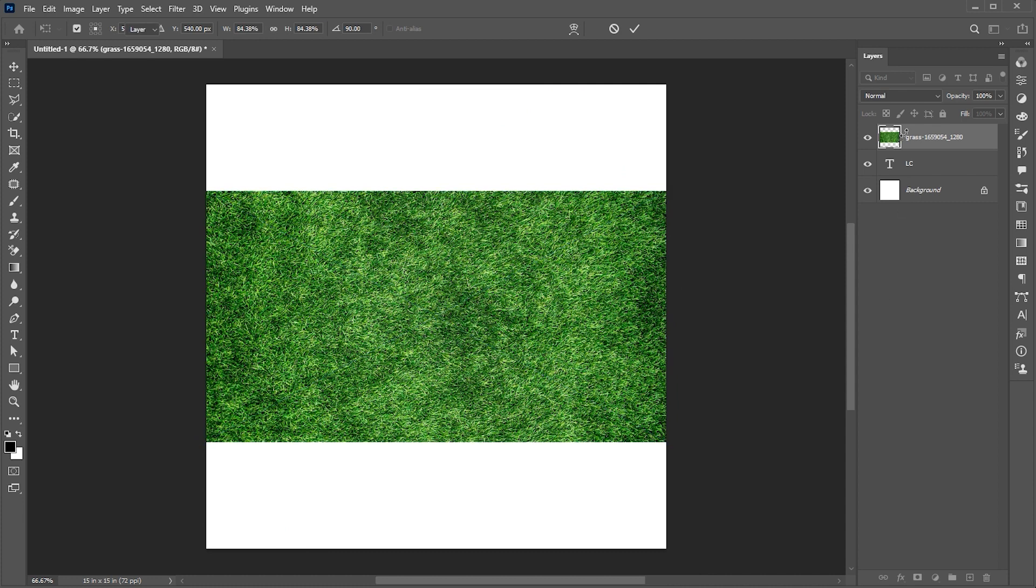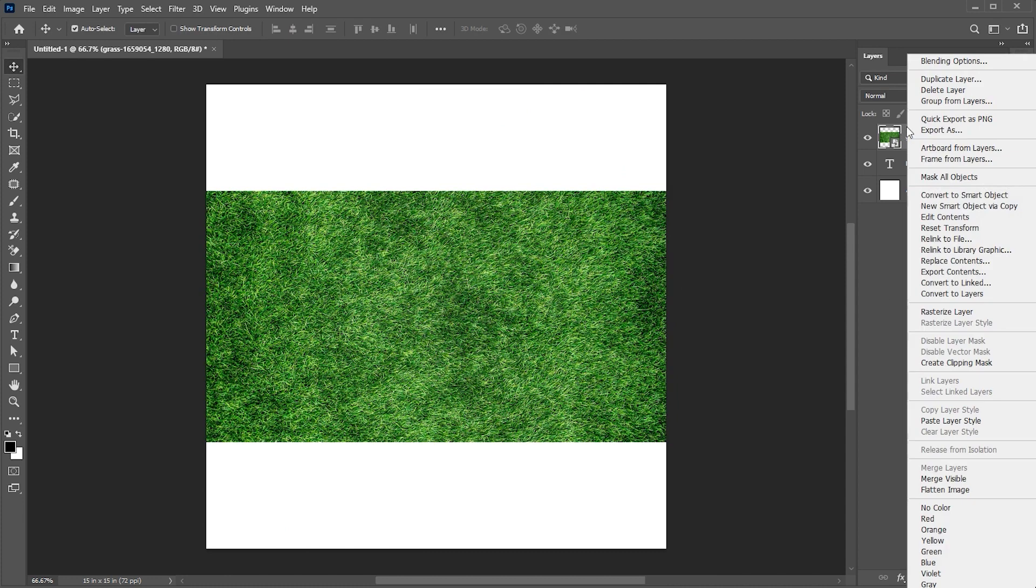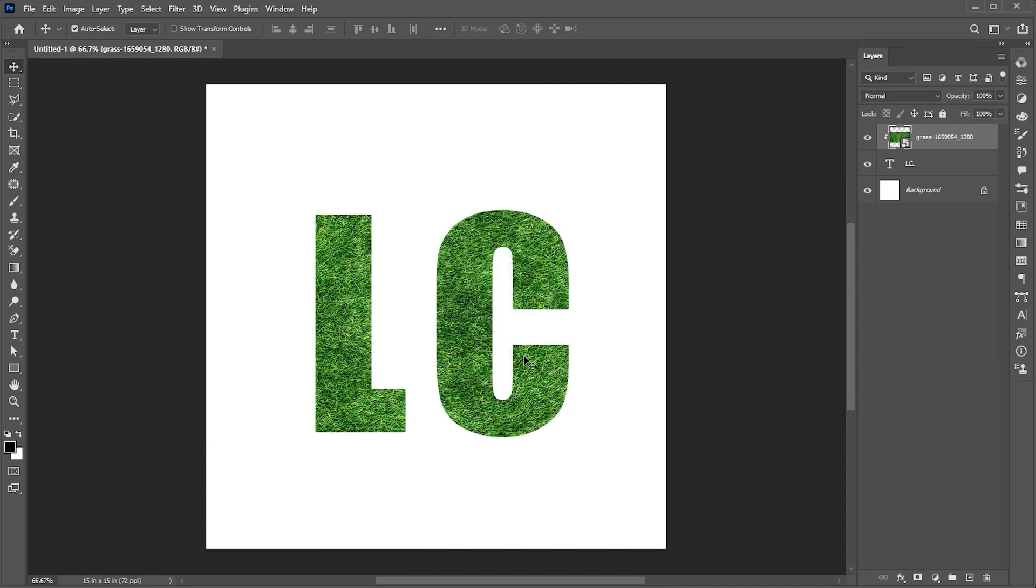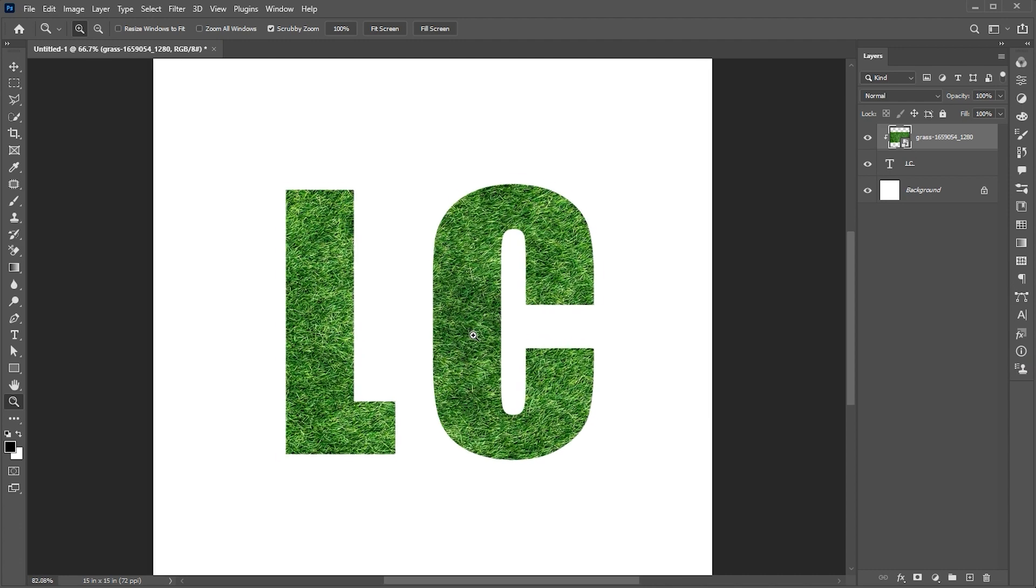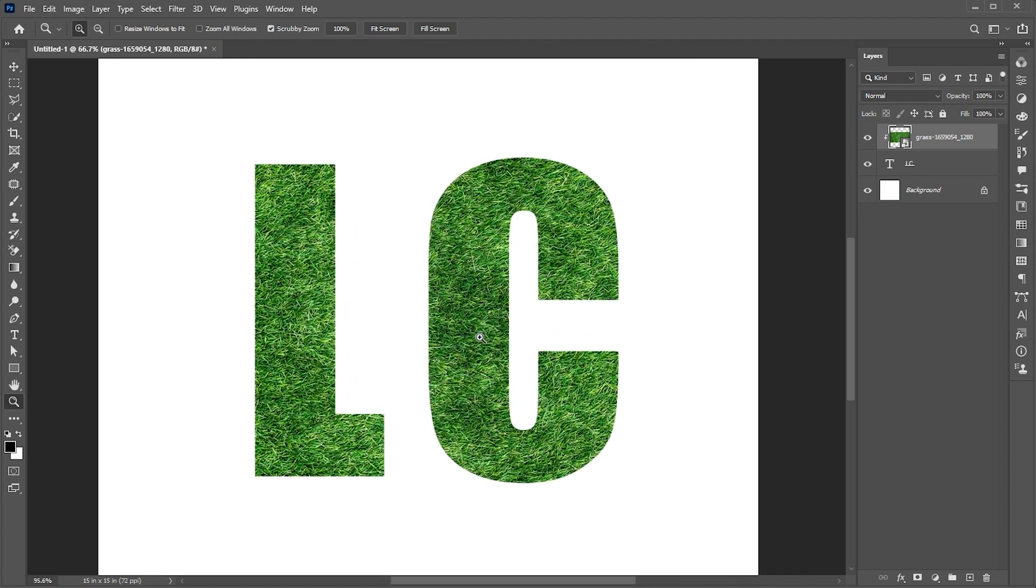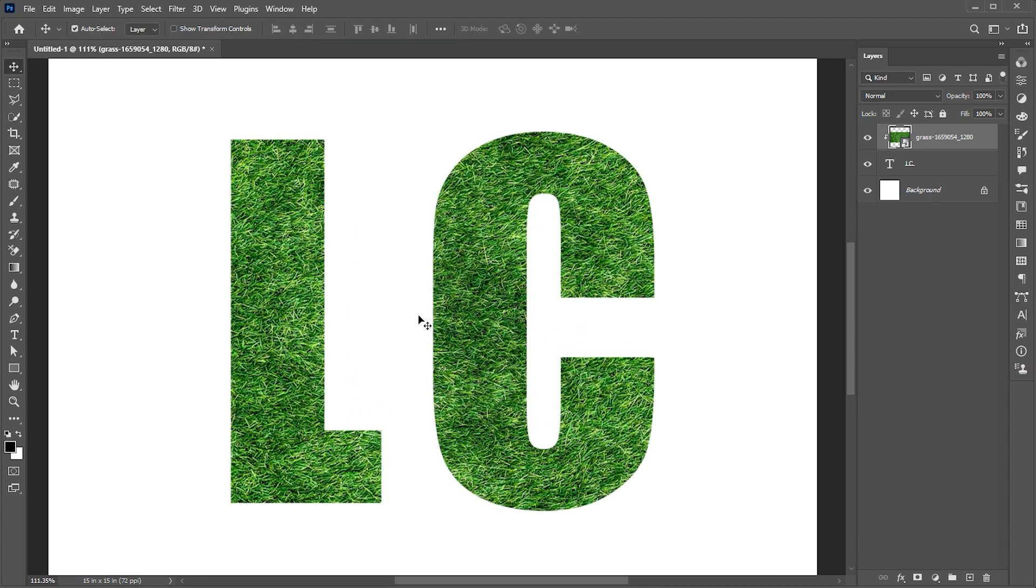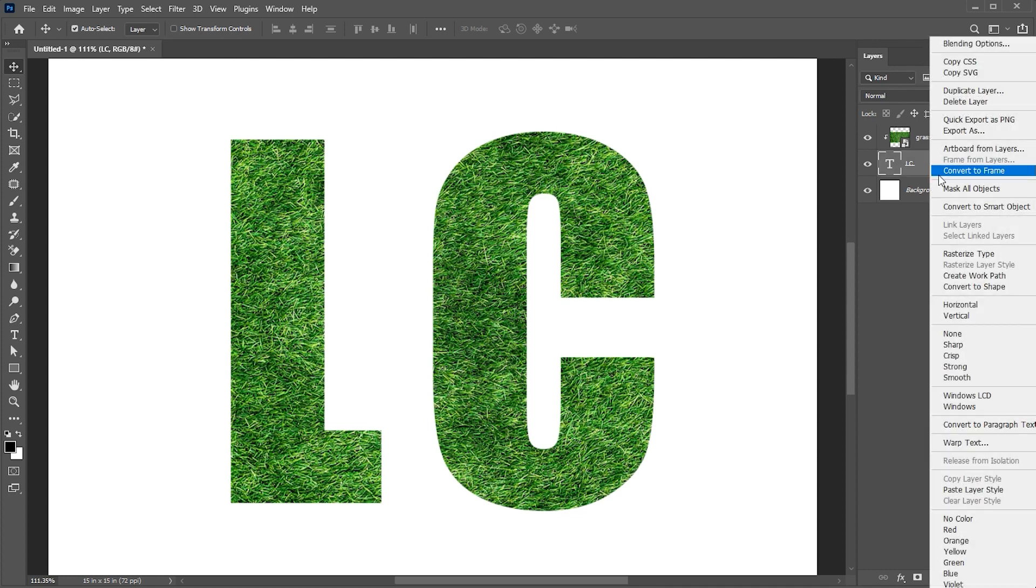Right click on this layer in the layer panel and choose create clipping mask. Right click on this text layer and choose rasterize type.